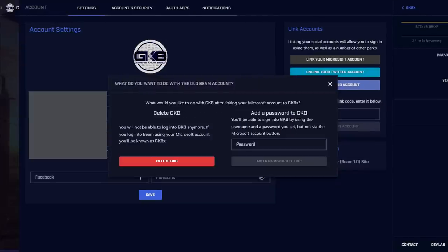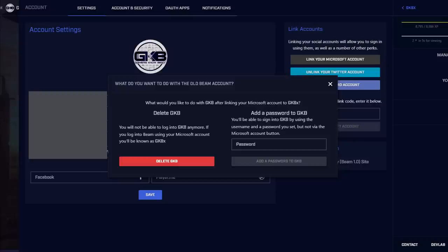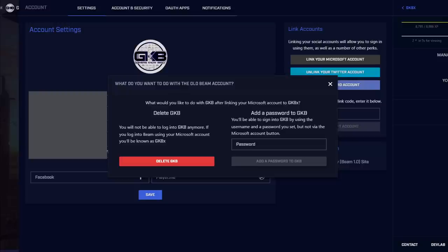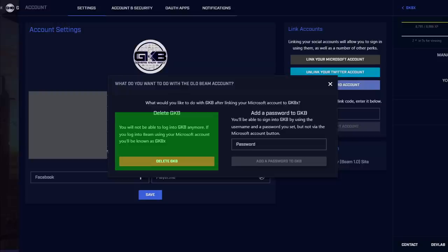Then it's going to go ahead and ask you what do you want to do with the old beam account. Now it's not really talking about your old beam account it's actually talking about the new one that was created for me and that was the GKB. My old account is actually GKBX but what I'm going to do and it doesn't really give you a choice if you want to link it to your beam account that you've been using for a while. You're going to have to delete the new one. So I had to go ahead and delete it.